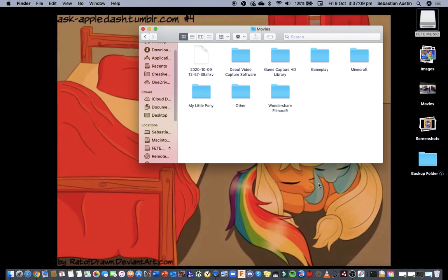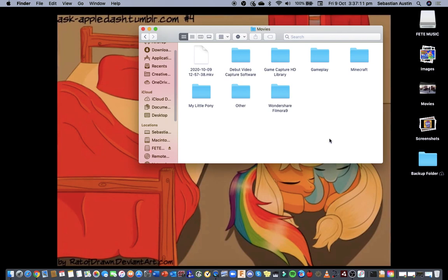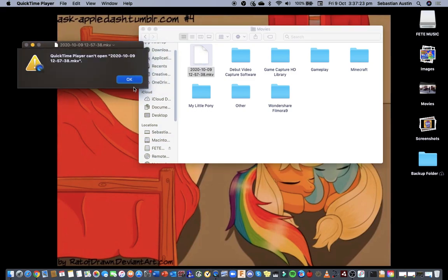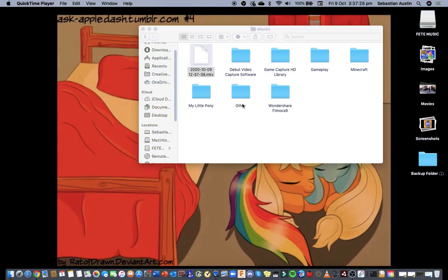So after you have recorded a game or reactions or music and after you finish recording it comes up with an MKV file. Unfortunately when you click on it it wouldn't work. Now the way I do this is because I've done it when I posted the Sonic Boom Rise of Lyric video today.